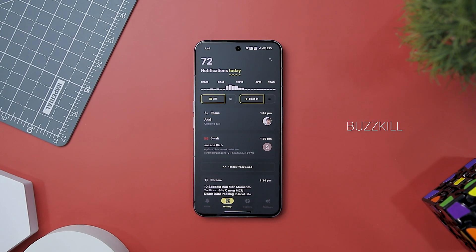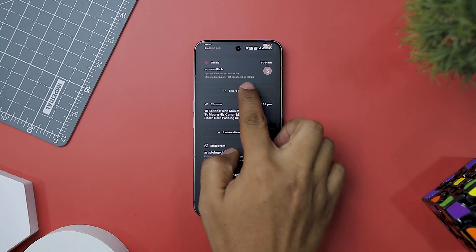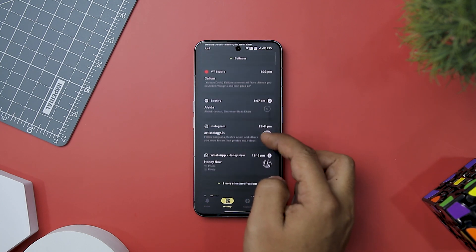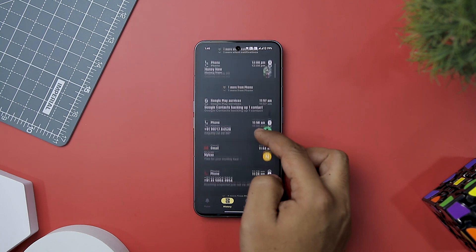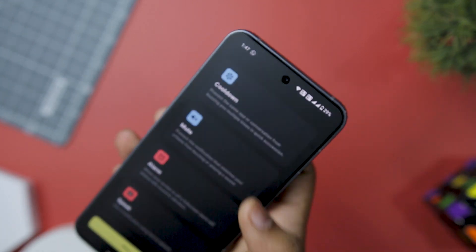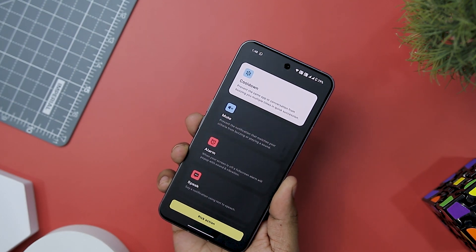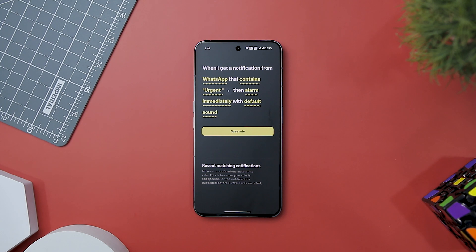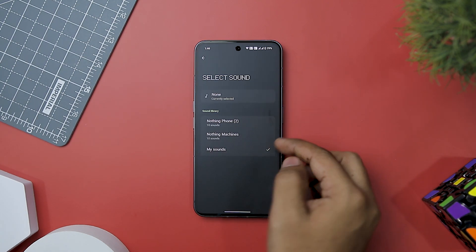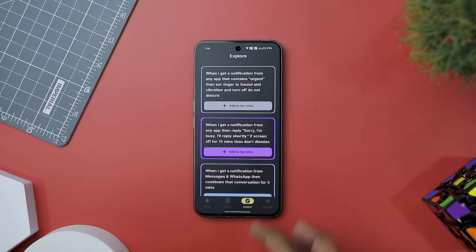Next up we have Buzzkill, the ultimate solution for anyone looking to regain control of their notifications while prioritizing privacy. This app offers a plethora of features that make it an essential tool for managing the influx of notifications on your smartphone. A notable highlight is its cooldown functionality, designed to shield you from an overwhelming barrage of notifications when you receive multiple messages in rapid succession. You can also set unique alert sounds or vibration patterns for specific contacts or phrases, instantly recognizing who is trying to reach you without even looking at your phone.